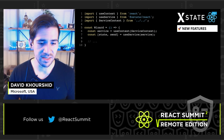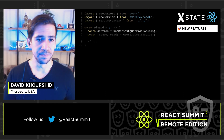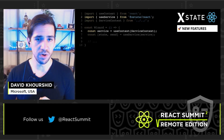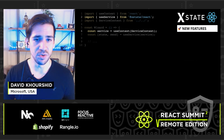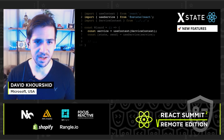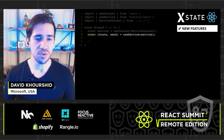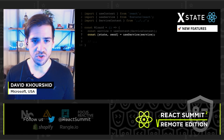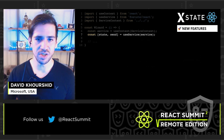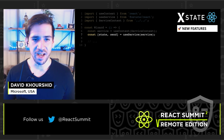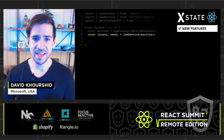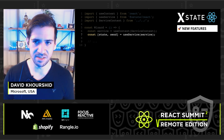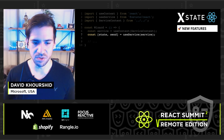The way you would use this is by a combination of two hooks — useService and useContext. You grab the service from the context, and then using the useService hook, you can use it just like a machine. Instead of passing a machine in, you pass the service in, and you get the two same expected values from the tuple — the current state and the way to send to that service.